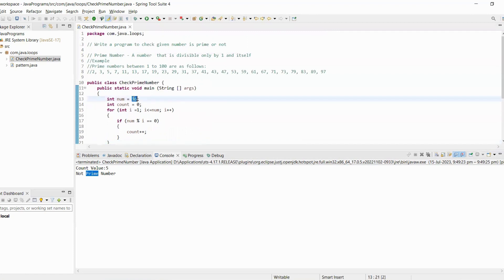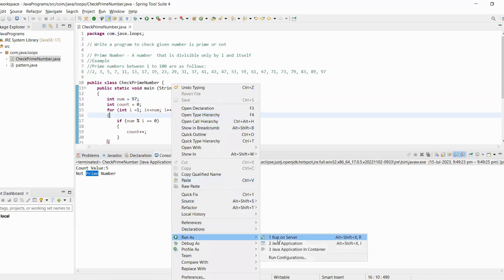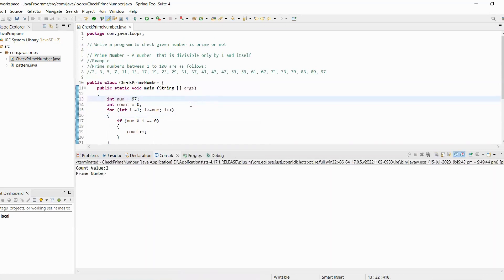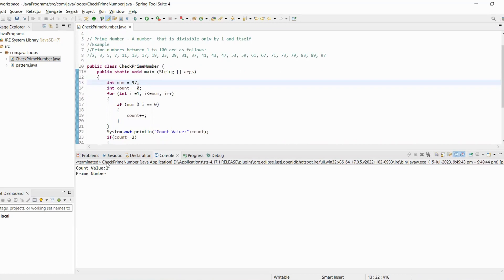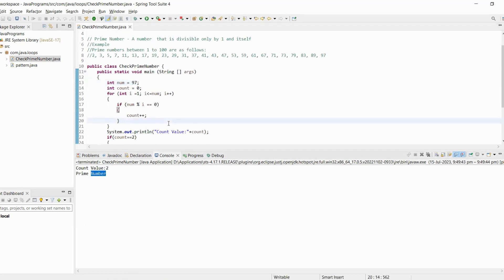Let's test again with number 97. Number 97 is only divisible by one and itself, so the count value is two and it's a prime number. So today we've learned how to write a program to check if a given number is prime. Thanks for watching.